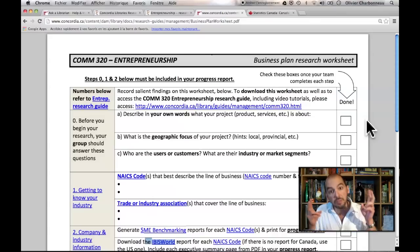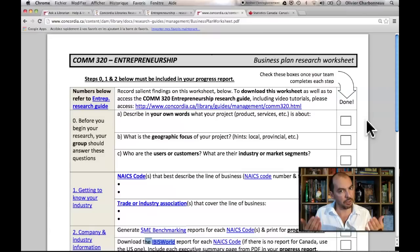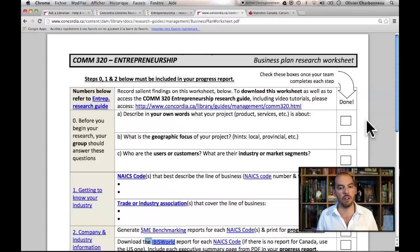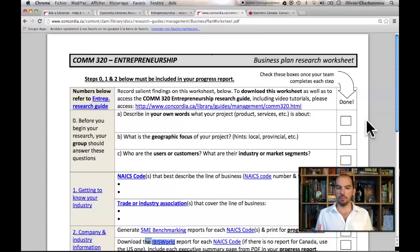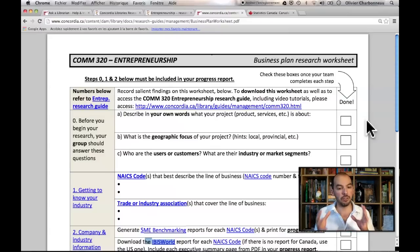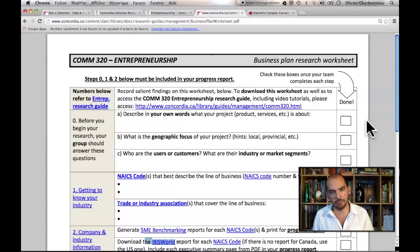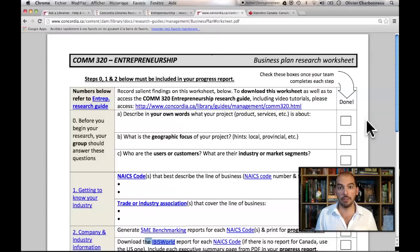First of all, there's step zero — I call it that because it's a preliminary step. You have to think about what the business is, the consumers, customers, or industry segments it's involved in, the geographic focus, where it's going to be, and what it is exactly. I want you to do this step zero before you start researching, or as you're researching, to make sure everybody in your group understands what your business is. Then there are eight different steps to find and select the best information to include in your plan.